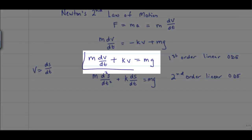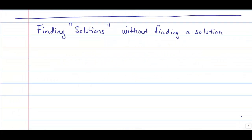We're going to look at the falling body model, but before that I want to talk about how we can find solutions without really knowing how to solve them yet — finding qualitative solutions. That is, getting an idea of what the solution would look like without necessarily finding an actual equation. We're not looking for analytical solutions here, just the general shape of the solution.